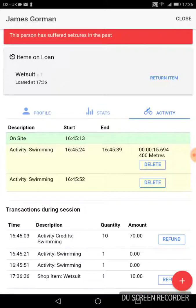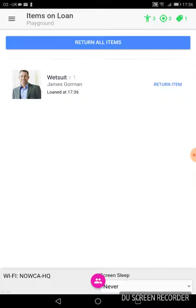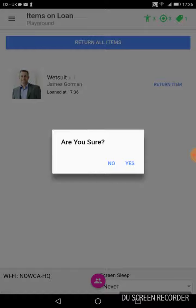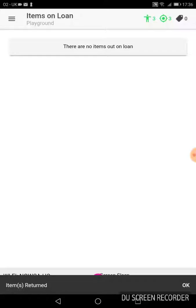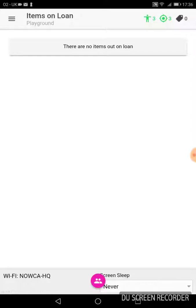Now we can see what activities are done but also what transactions he's had. He returns the wetsuit — done. And then once everyone's off site, all the activities are finished and closed, loan items returned. You can close the session and push the data.